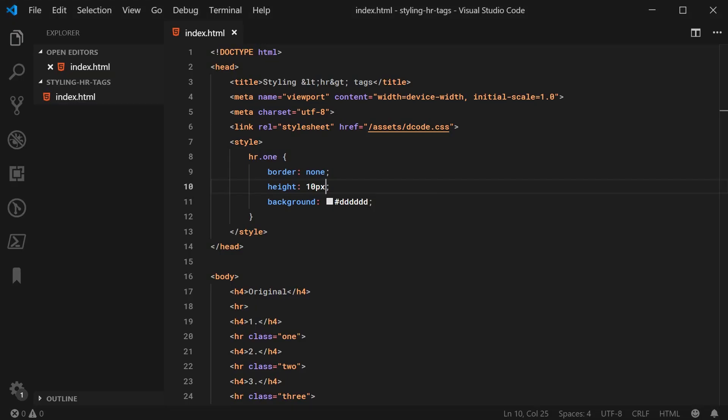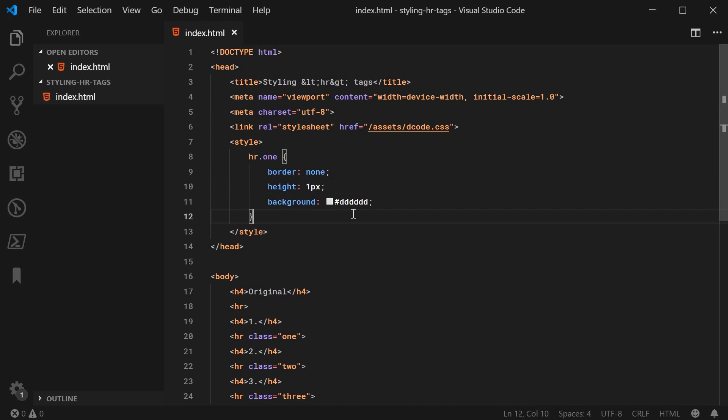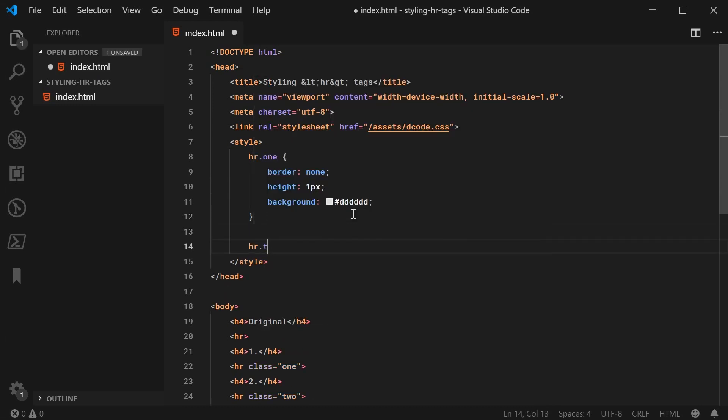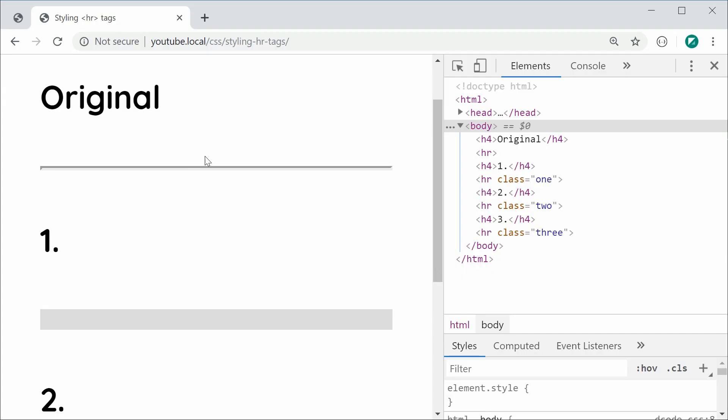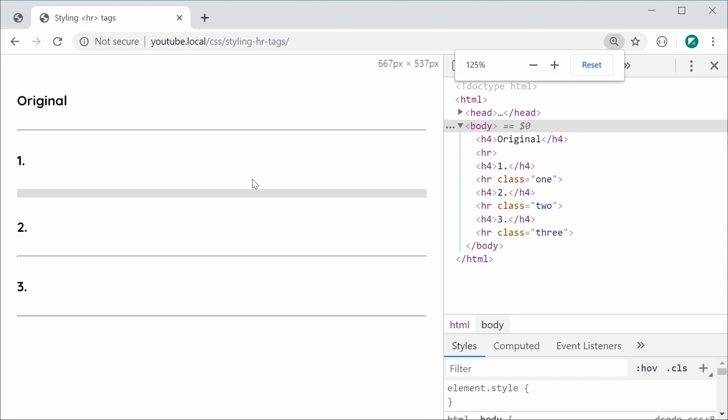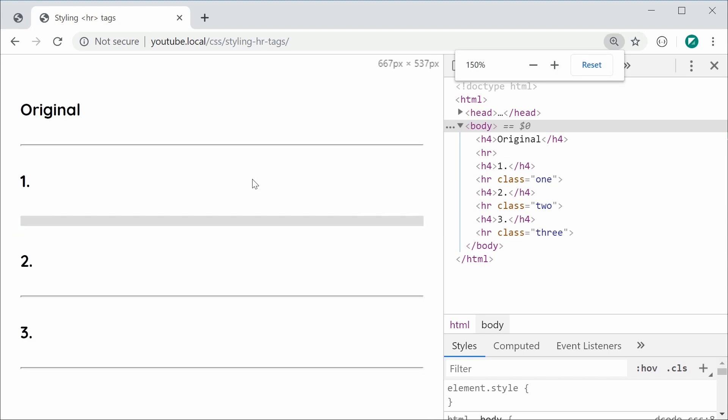For the second example, we can just say HR.2. This one is going to be a very similar method but it's going to be using a bit more gradient style backgrounds.